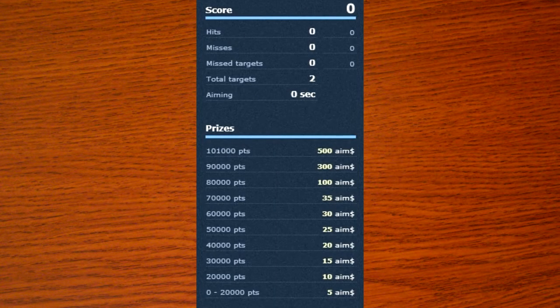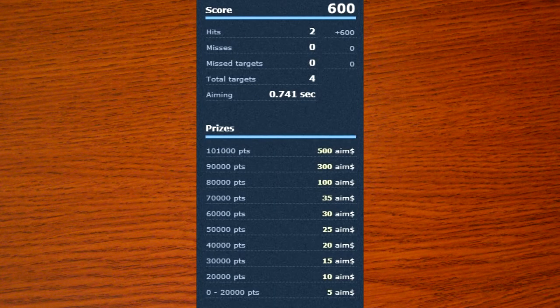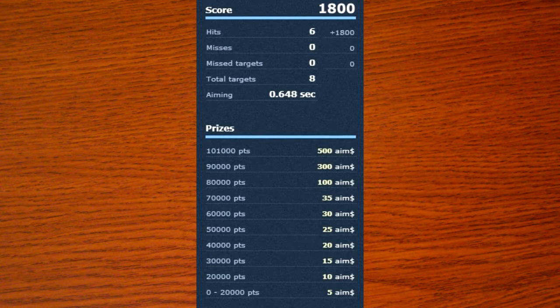Right now I'm playing exact aiming, which is in the accuracy category. The goal is basically just to click the dots that appear. To the right of the screen you'll see your score and the prizes. The games are definitely harder than they look.